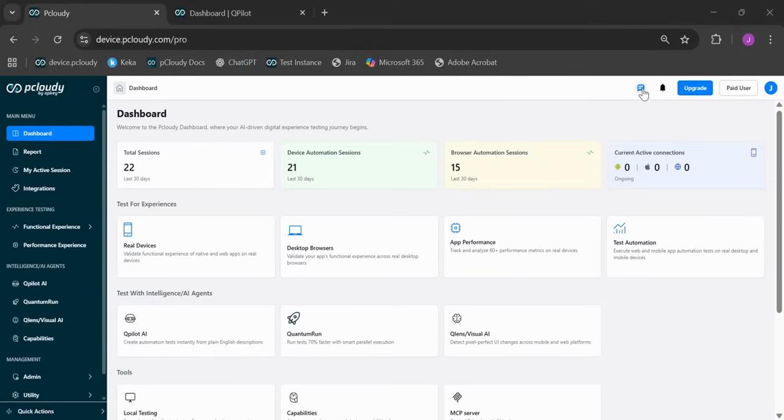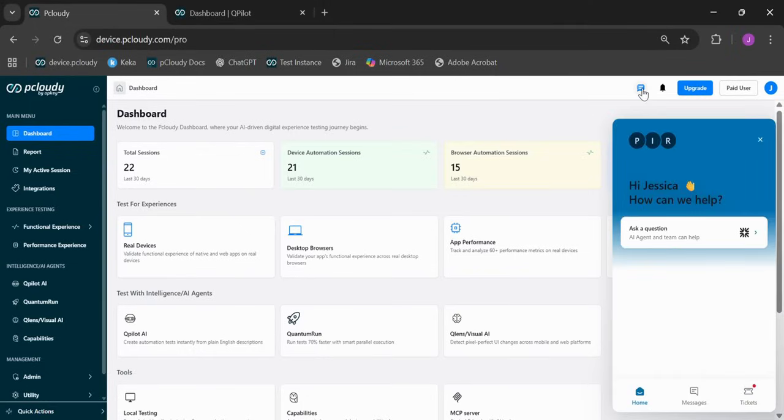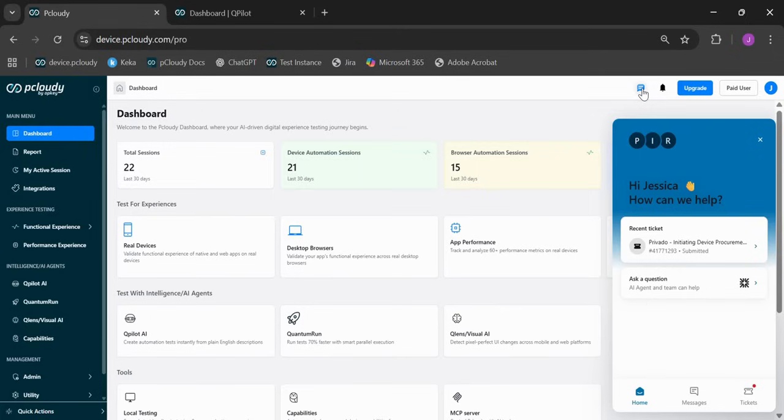And quick tip, our support chat icon has moved to the header right next to the notifications. Need help? It's always just one click away, no matter where you are in the platform.